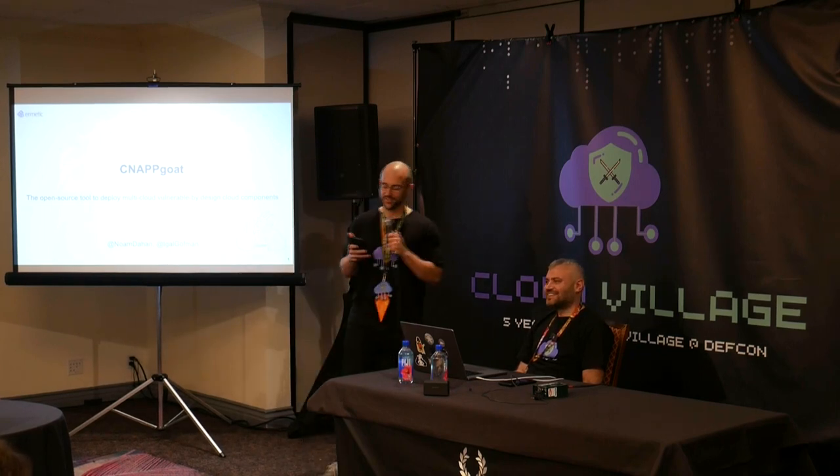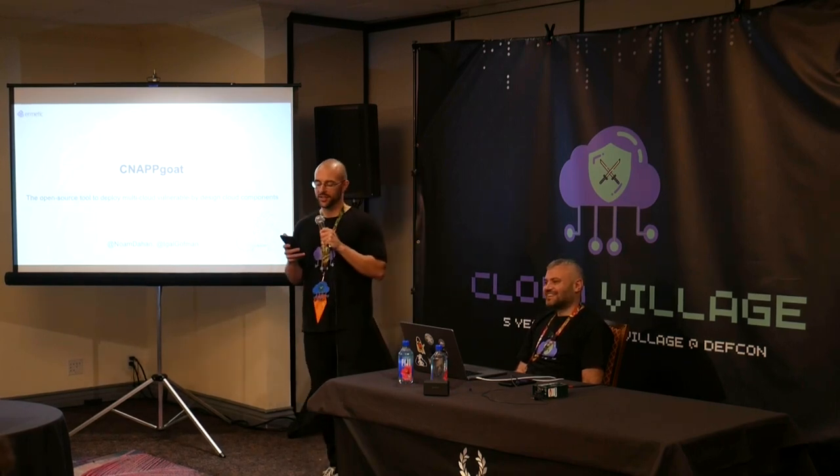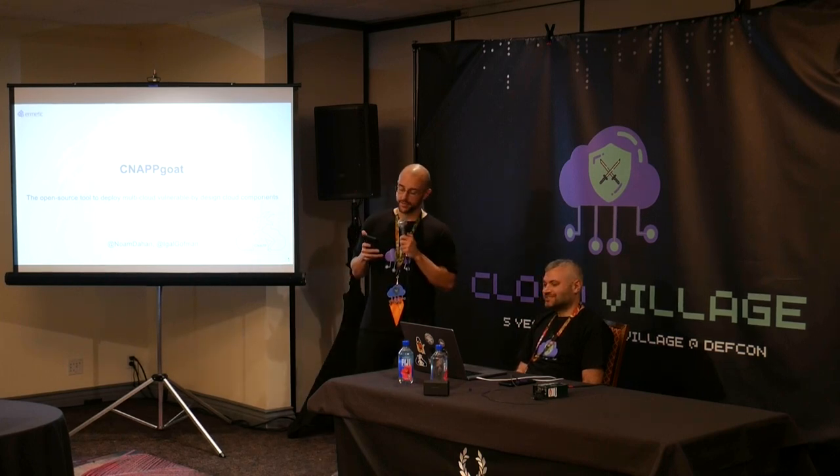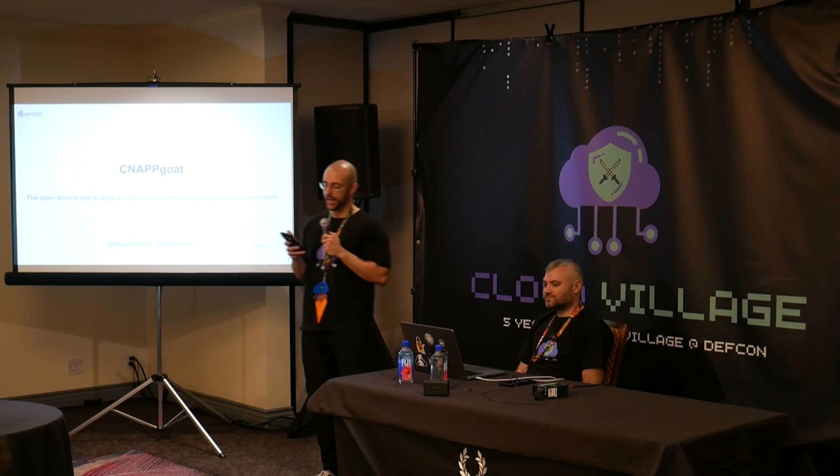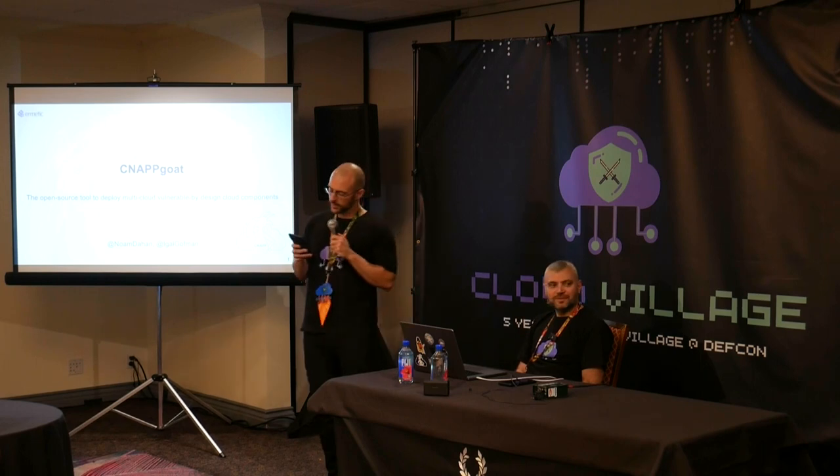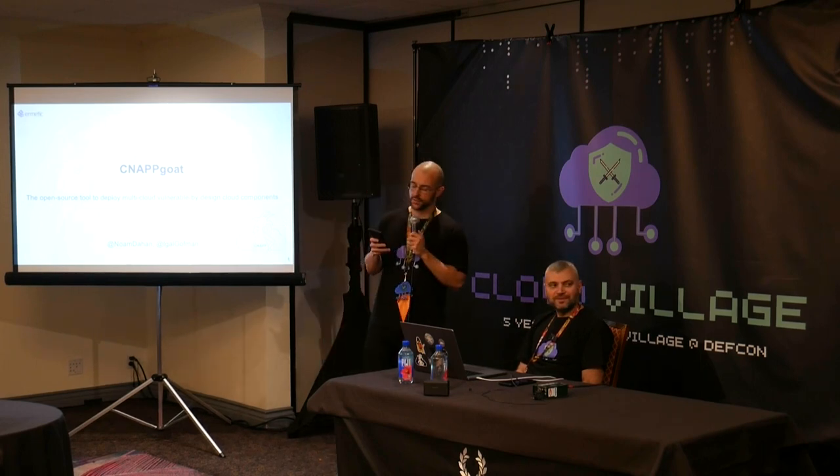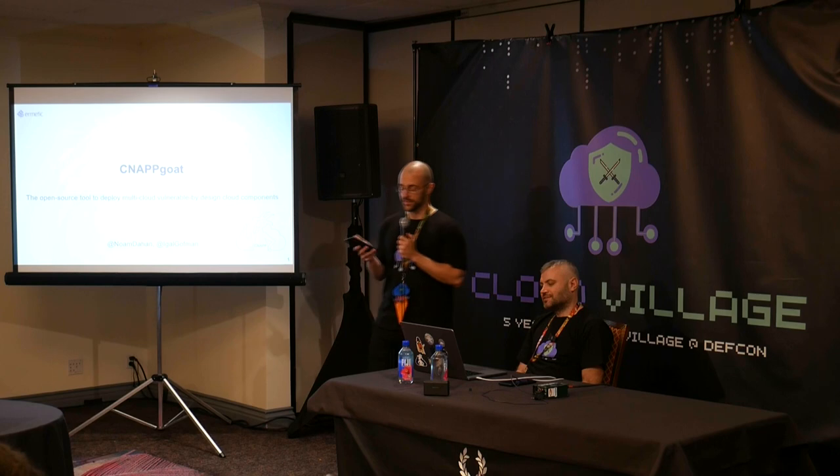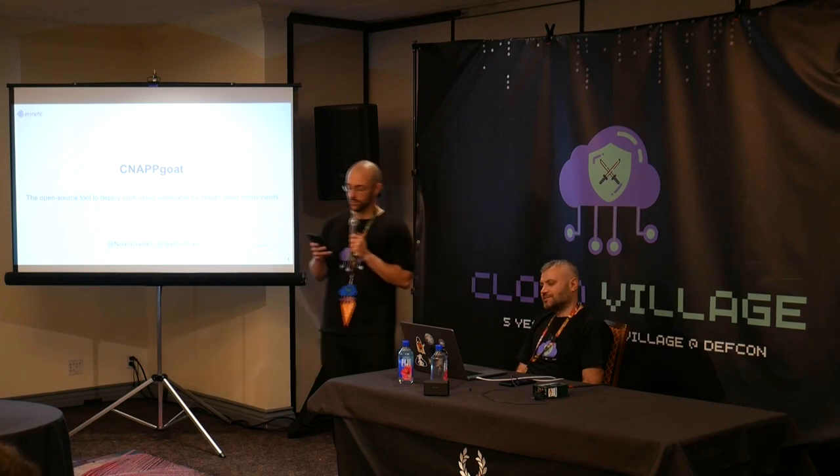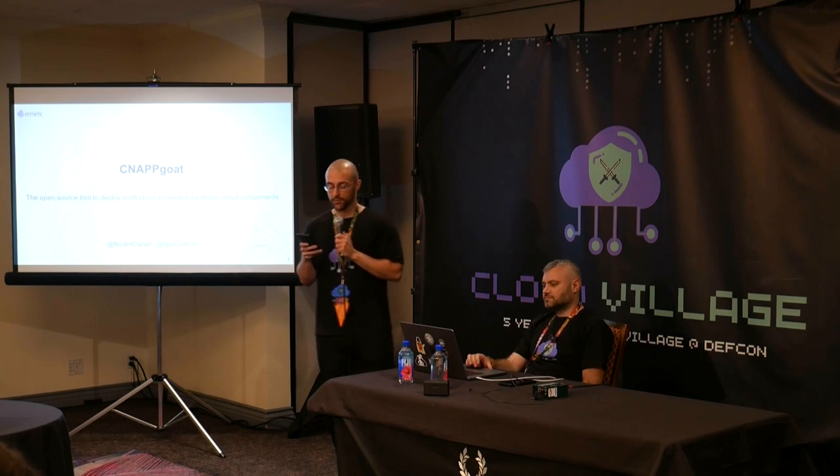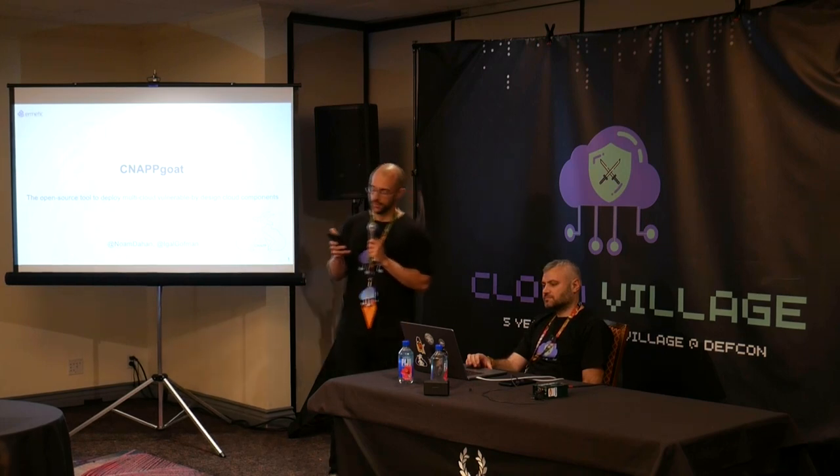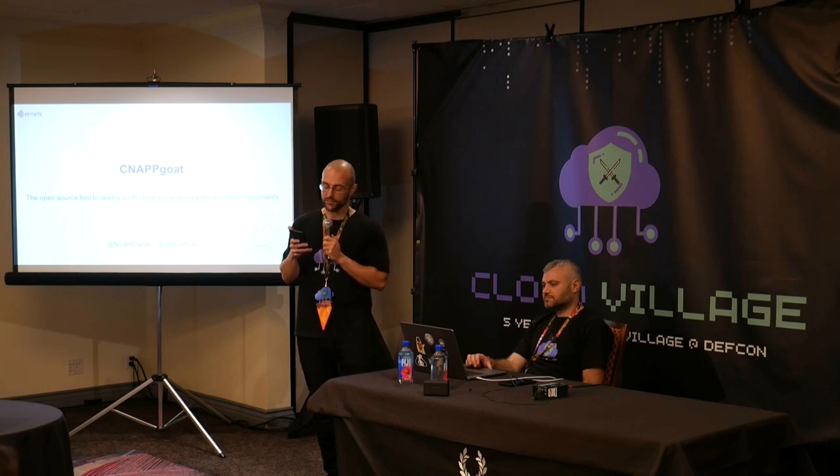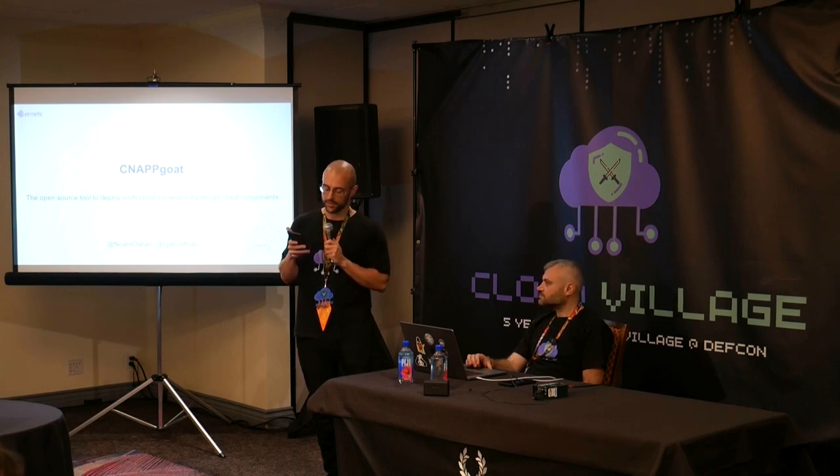So our next speaker is here. They're no strangers to the Cloud Village. We've got Noam Dahan and Yigal Goffman. Noam is a senior security researcher at Hermetic and has previously spoken at Black Hat, DEF CON, and I think most recently at Forward Cloud Sec. And Yigal Goffman is head of security research at Hermetic and has also spoken at various conferences, including Black Hat and DEF CON. So this talk, they're going to introduce us all to CNAPGOAT. It's a CLI tool designed to deploy intentionally vulnerable by design cloud infrastructure, providing a useful playground for defenders to test their protective strategies and for offensive professionals to refine their skills. Please give a warm welcome to Noam.